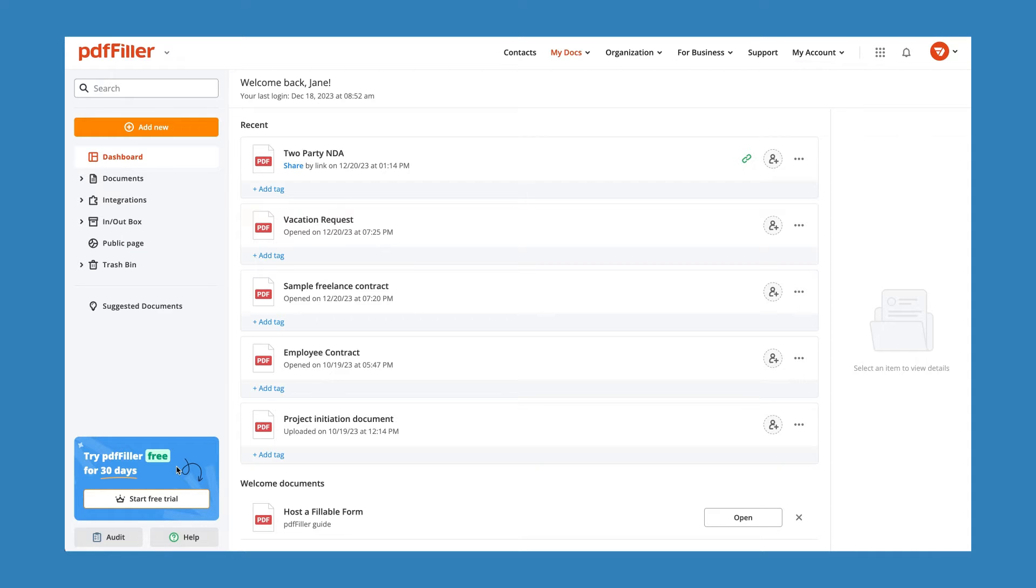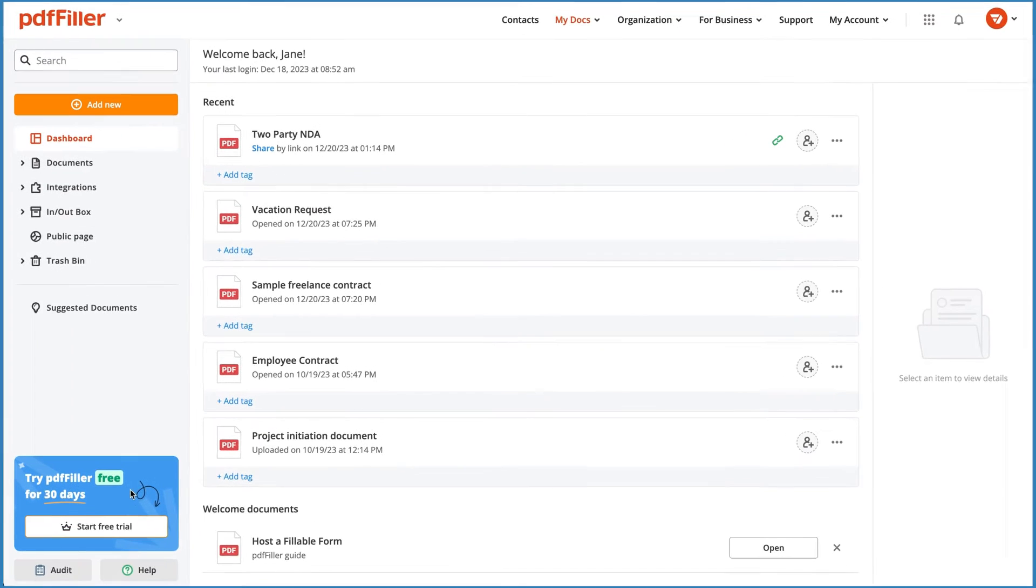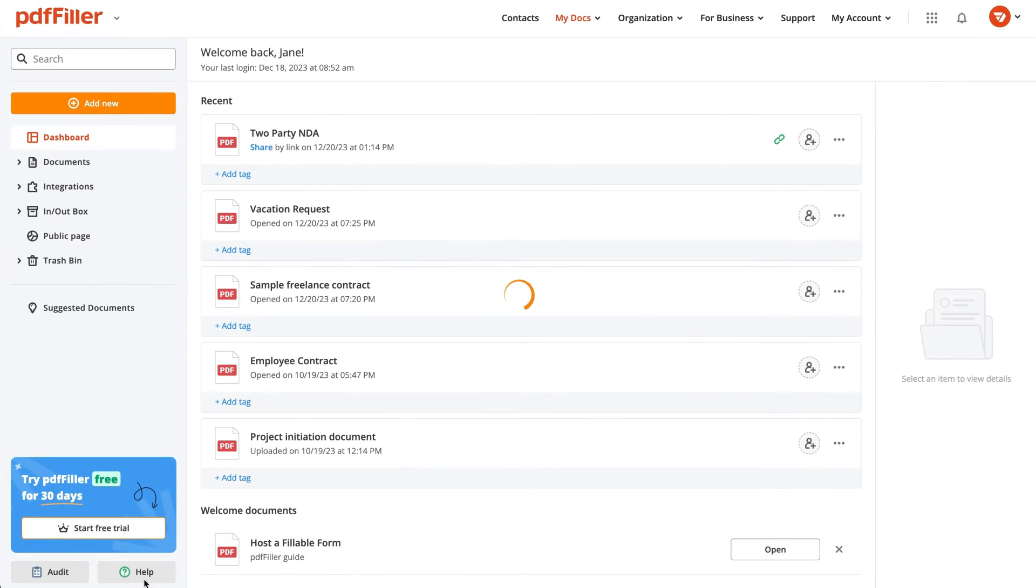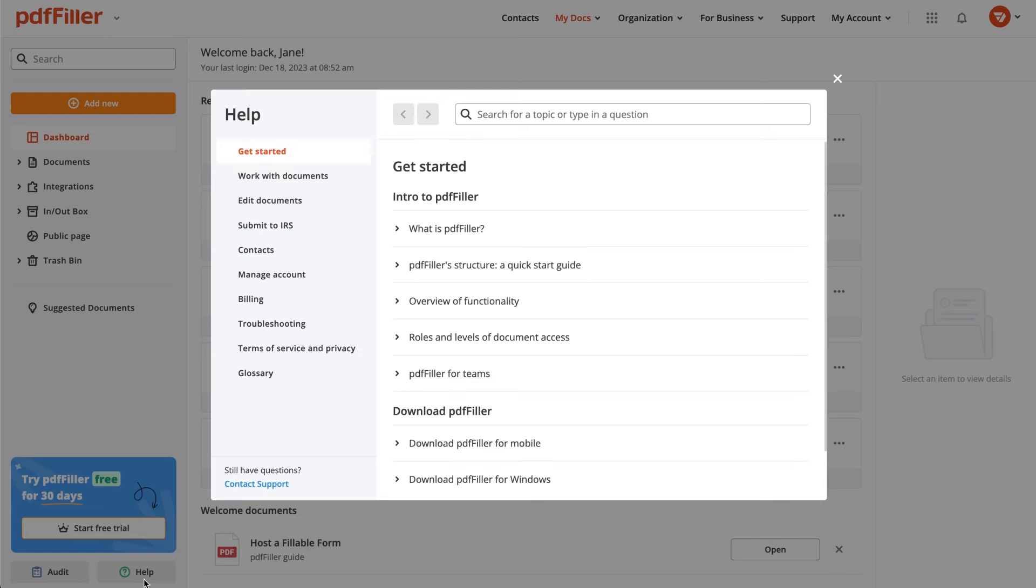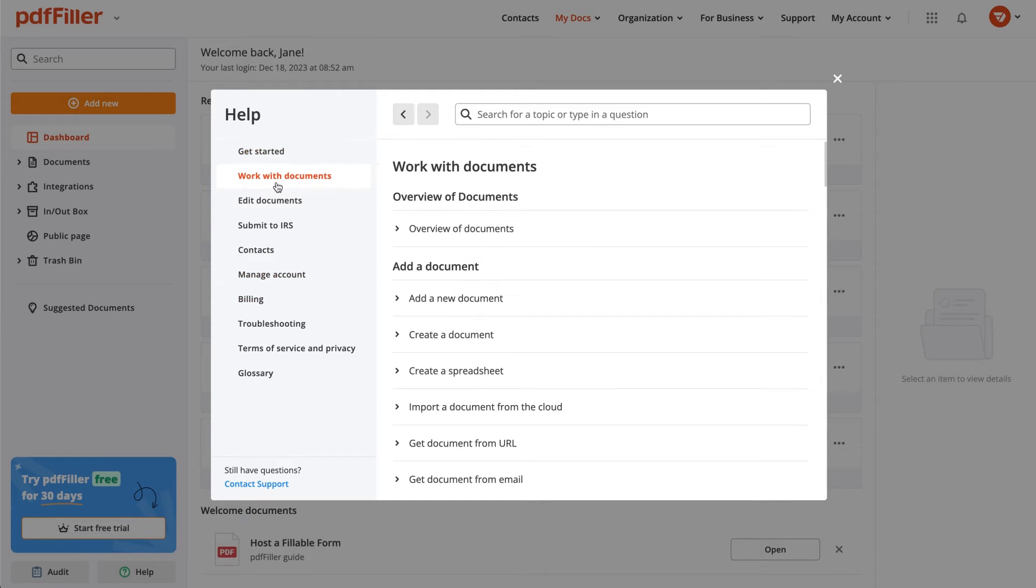You can easily access it by clicking Help in the PDFFiller dashboard. Navigate the Help Center's chapters and entries to find the information you need.